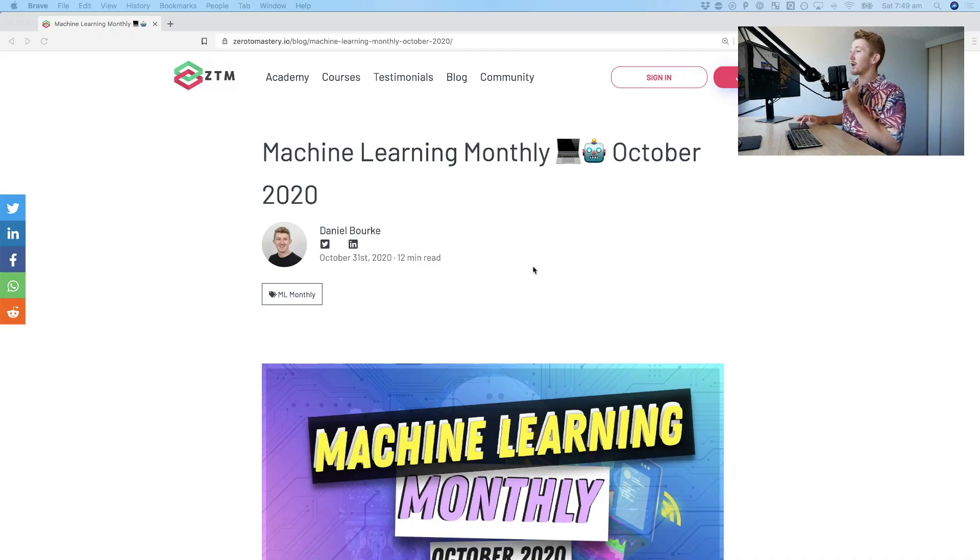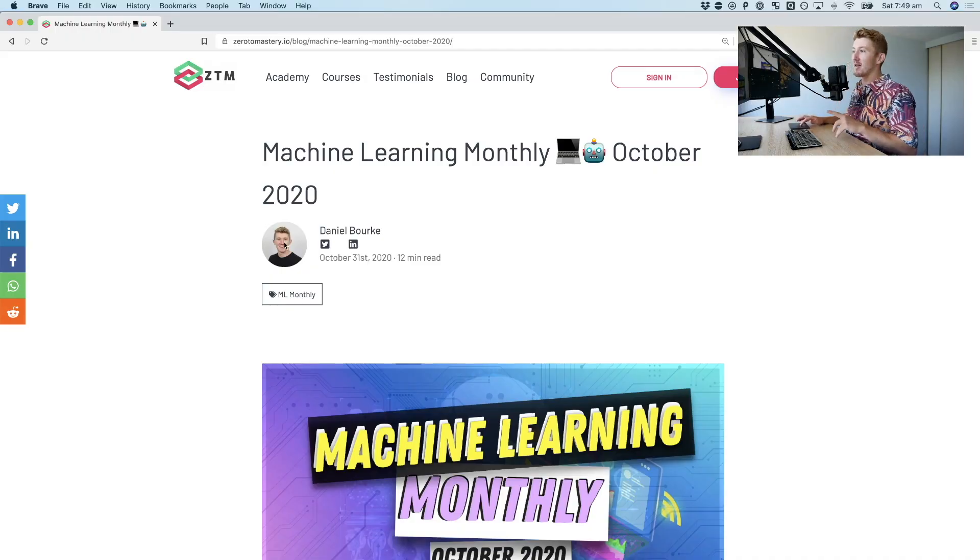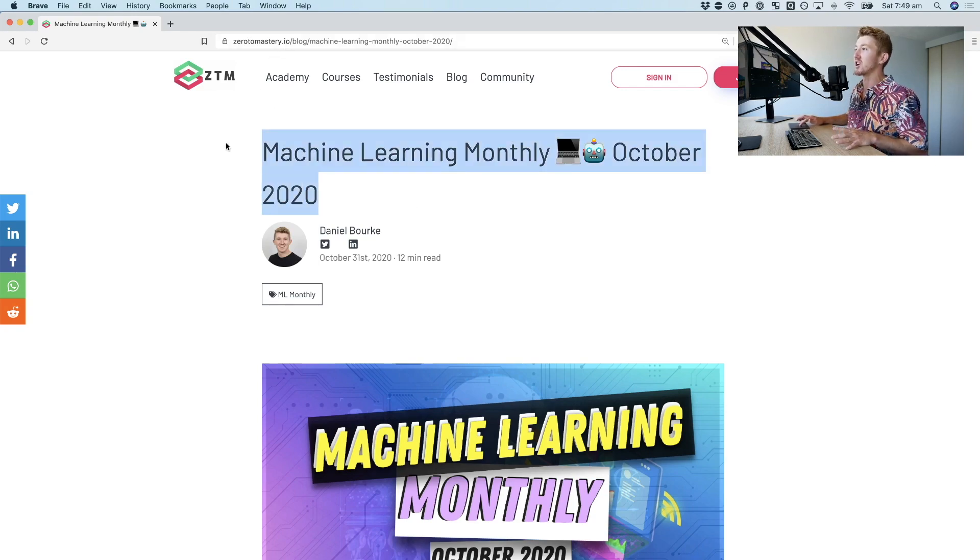Hello and welcome to this video. I'm assuming you're here for Machine Learning Monthly for October 2020. If you are, that's very exciting because it's been a massive month. If you're new to these kinds of videos, Machine Learning Monthly is an article I write once per month on the zerotomastery.io blog, called Machine Learning Monthly.